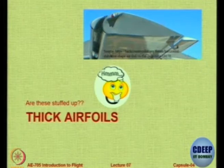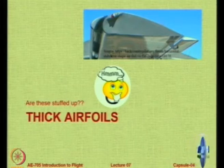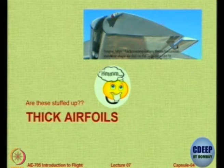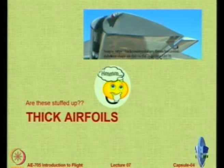I want someone to give me a range — minimum and maximum. What is the minimum thickness that you see in the aerofoil? We even have aerofoils with 4% thickness. For example, if you look at an aircraft like the MiG-21, the MiG-21 wing aerofoil was 4% thick.